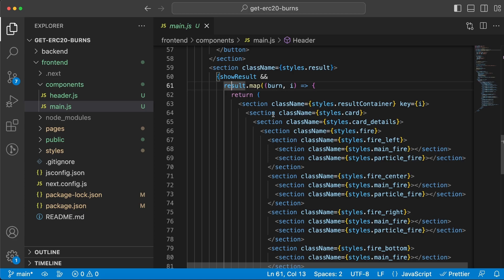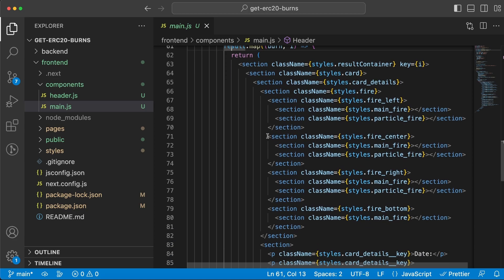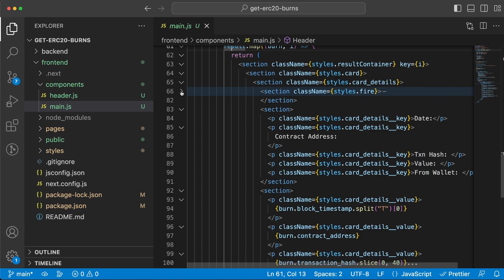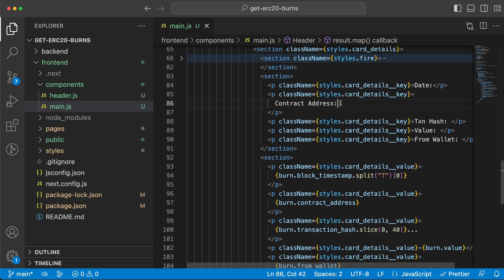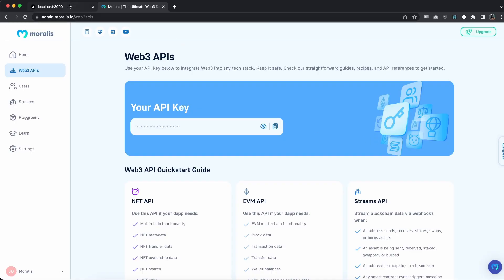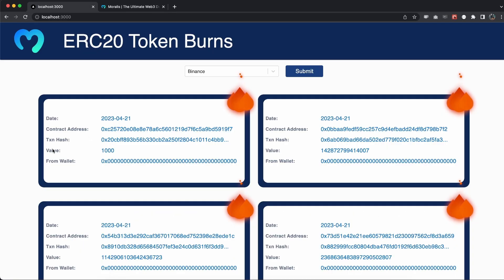When showResult is true, for each and every item inside the result array, this is what we're going to render. Let me minimize this fire section because that's only the flame animation that we have.